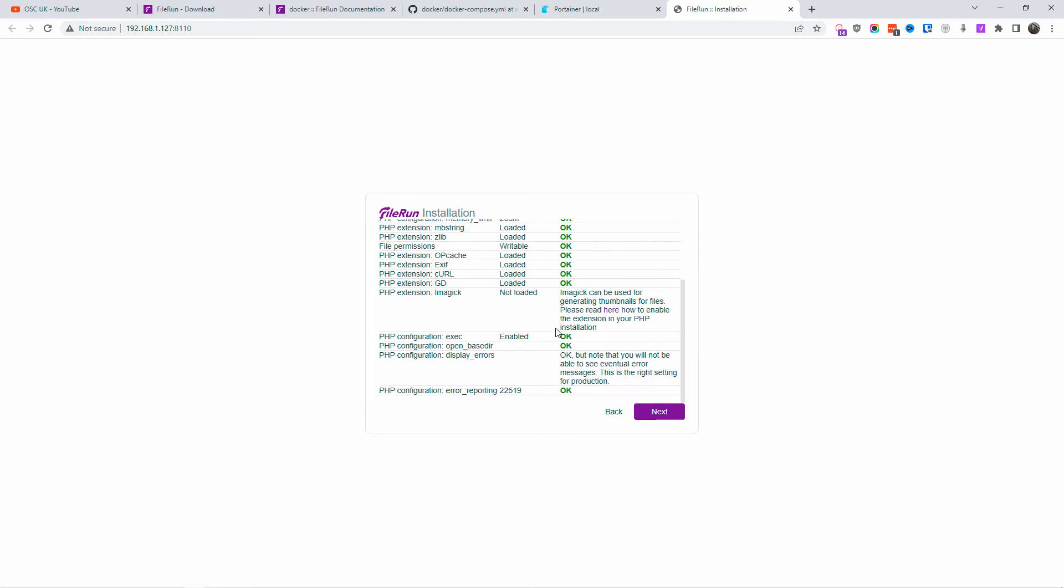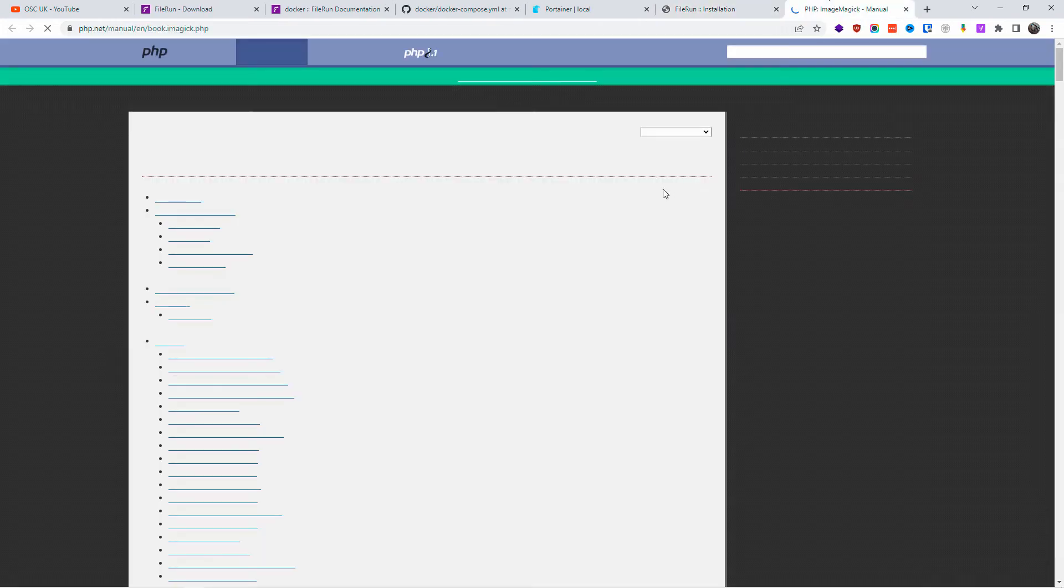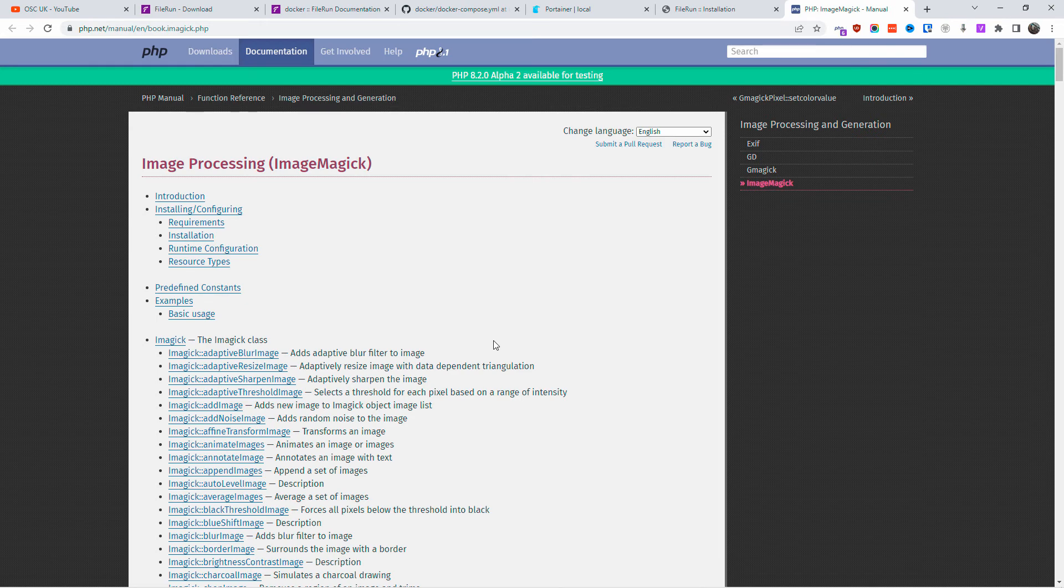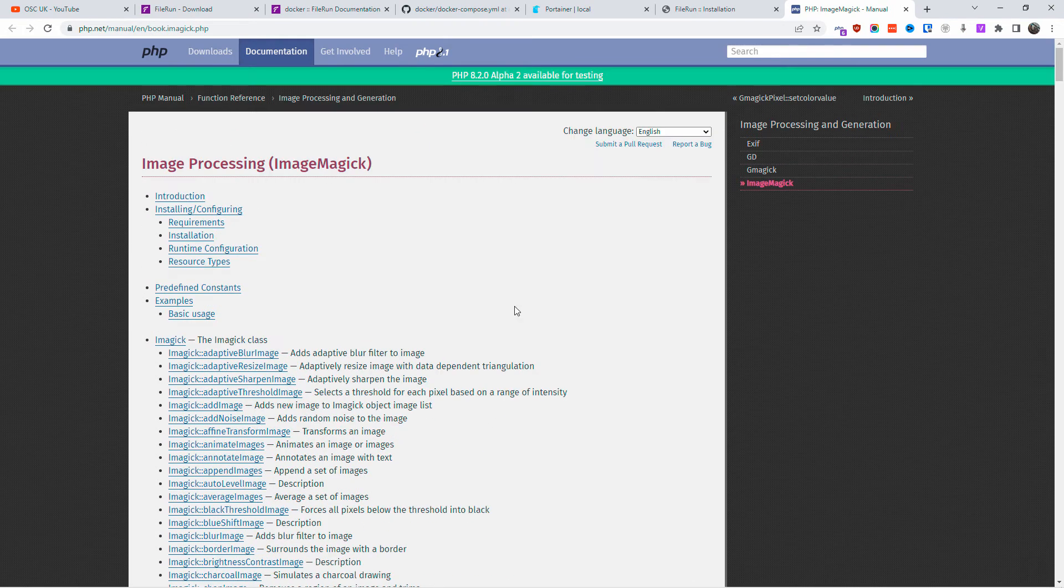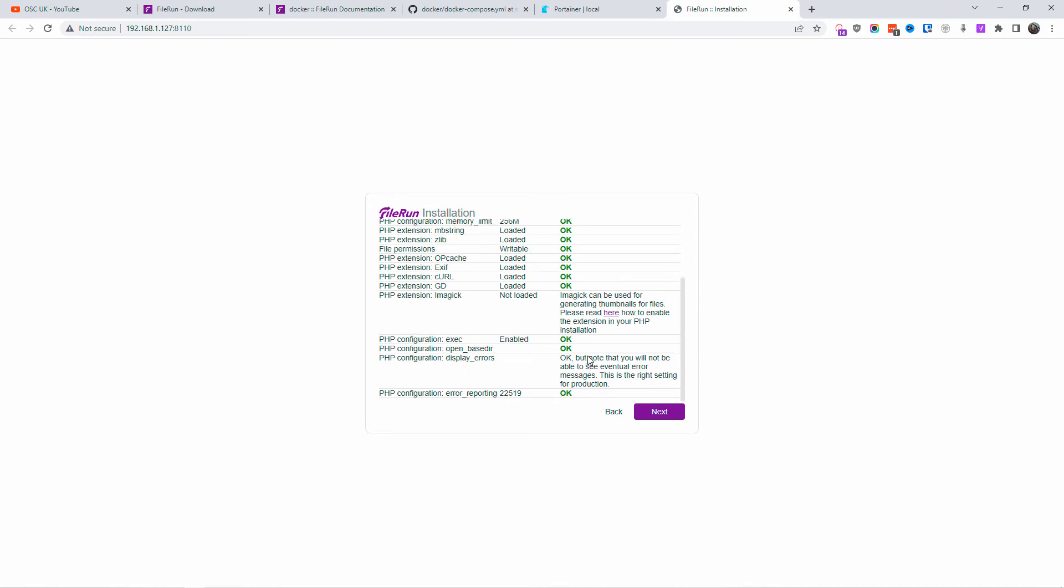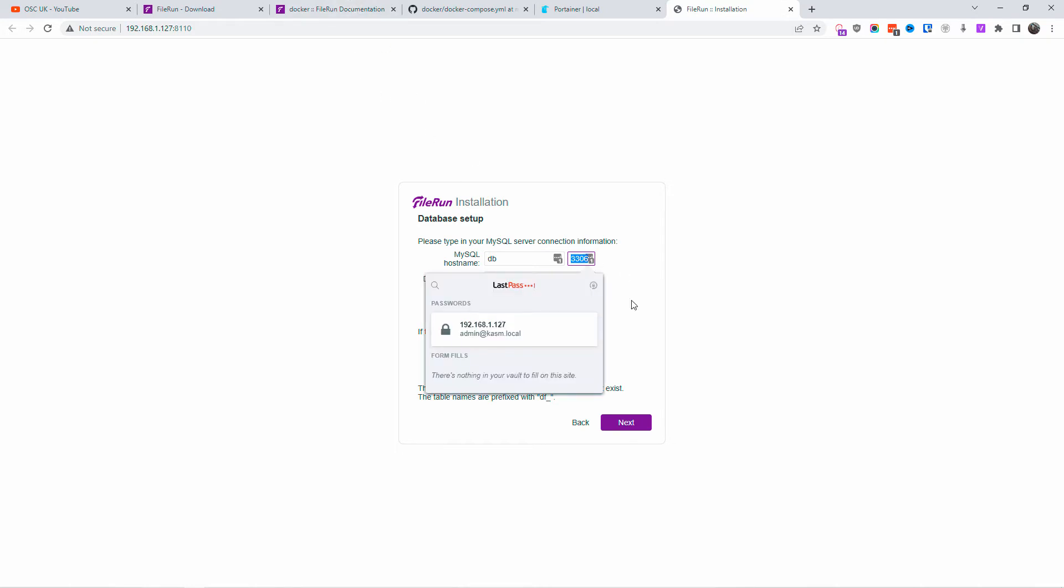So the server requirements look okay. ImageMagick, I don't actually know how to pronounce that, is not being loaded. If you want to load that, you want to make sure you read how to enable the extension in PHP. You can find more information here. Then you can go to the command line and you can enable the extension. I'm going to go next.